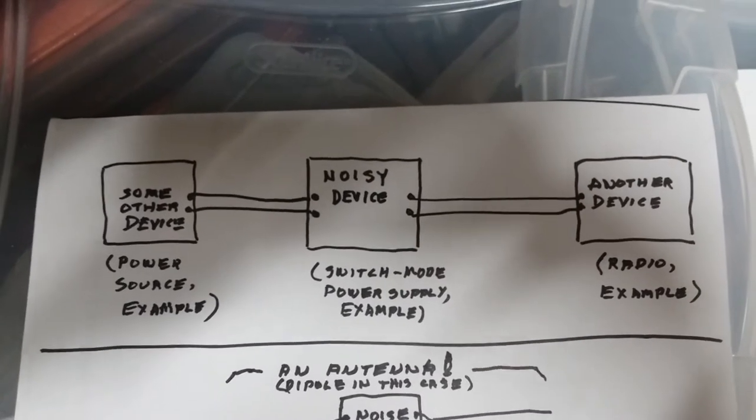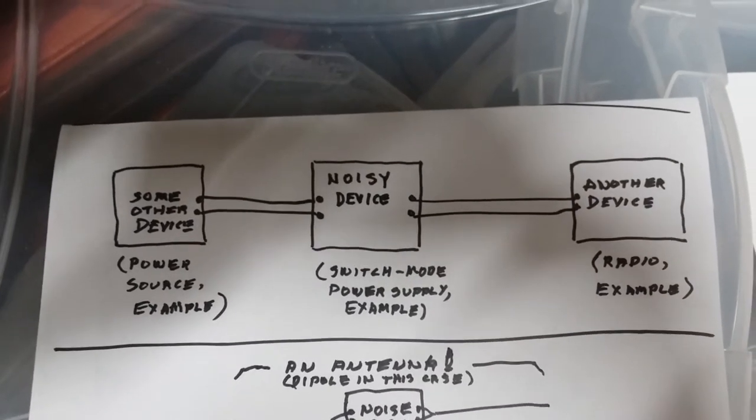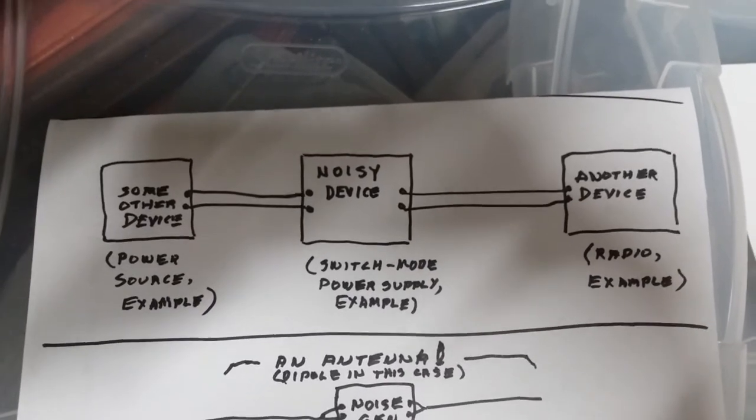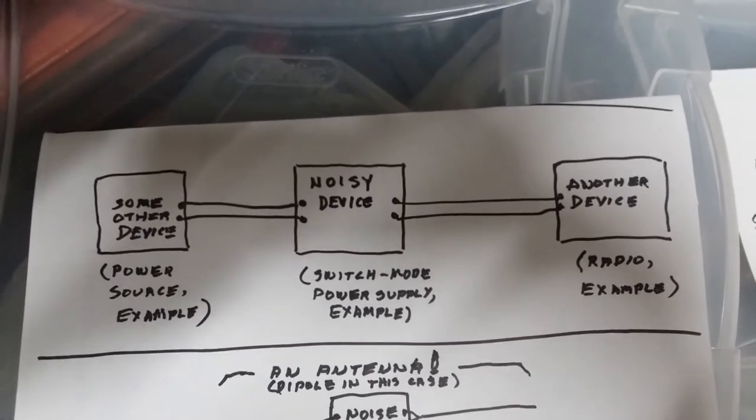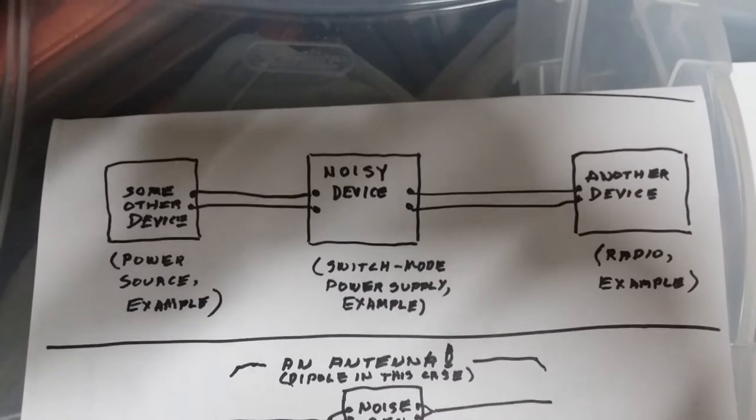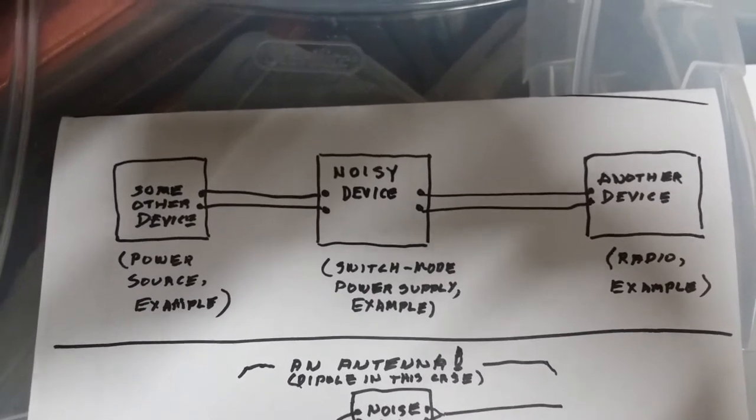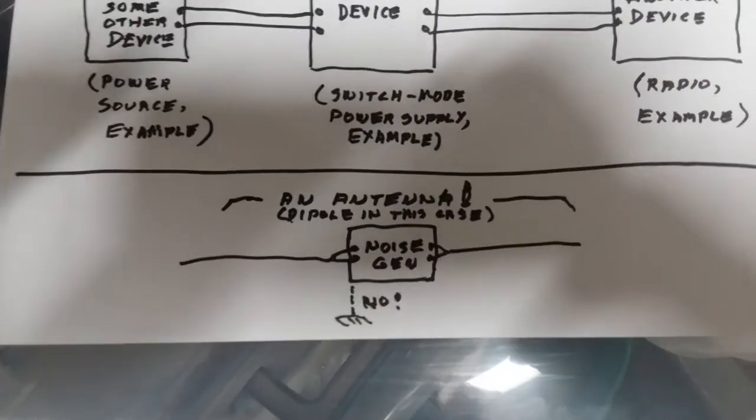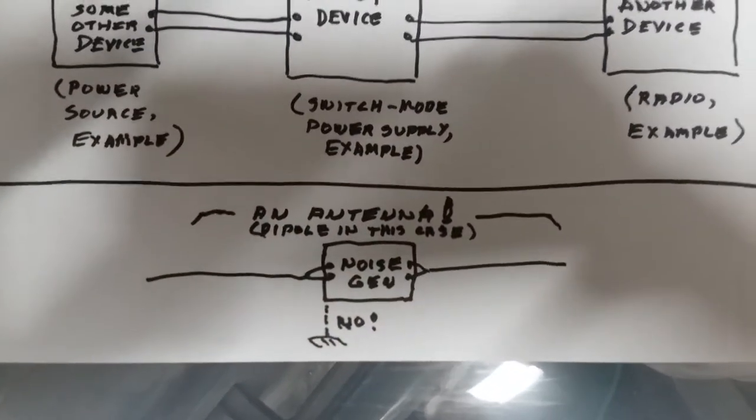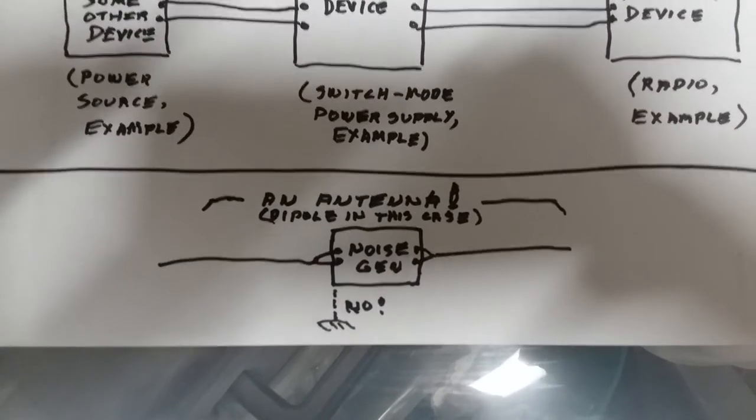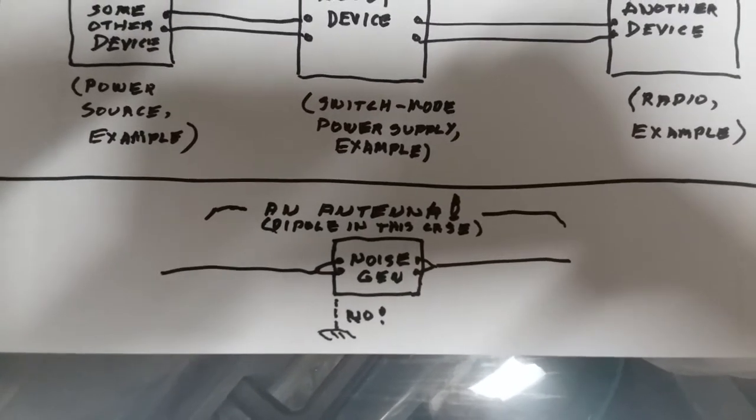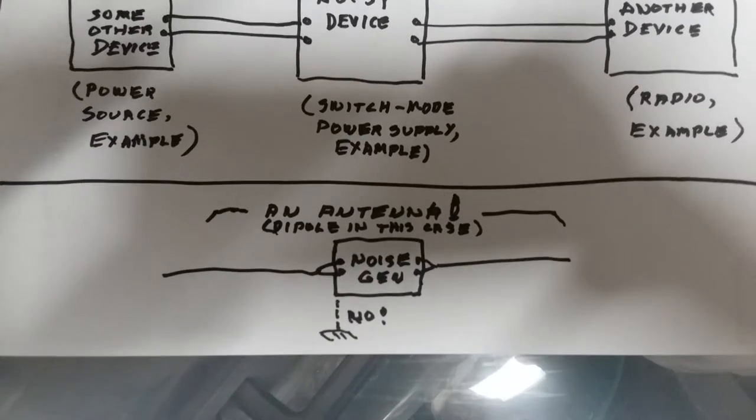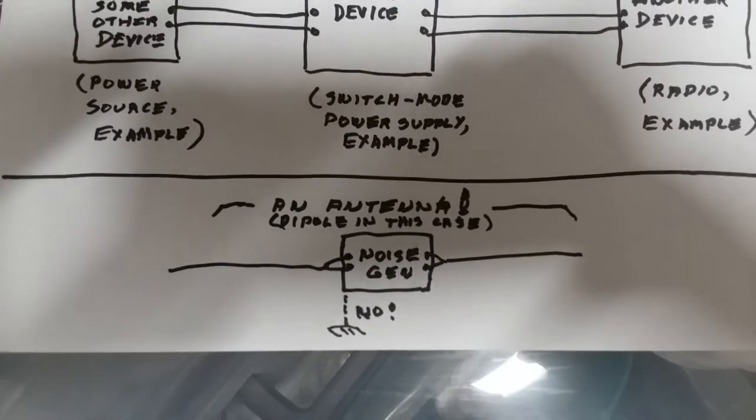Now the common mode is the noise that is equally on both wires, both on the input and the output in this case. So what I'm saying is that this becomes an antenna. The noise generator is feeding a dipole antenna. The output pair is one half of a dipole. The input pair is the other half of a dipole.